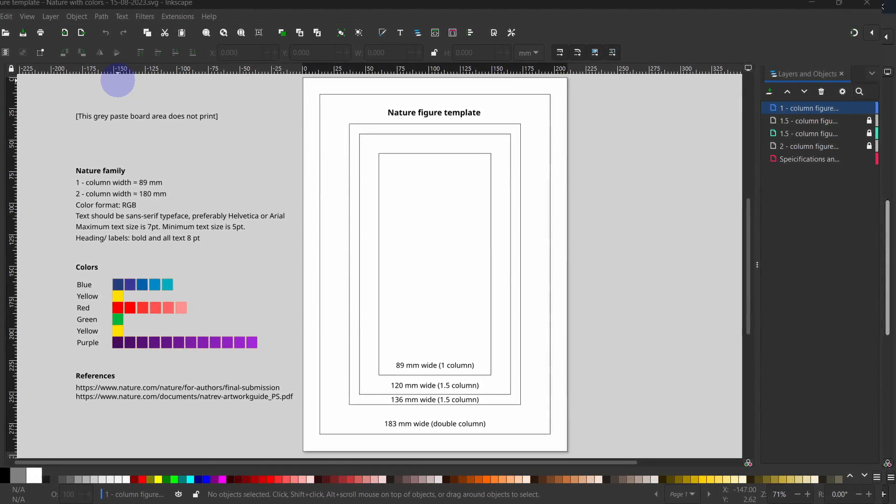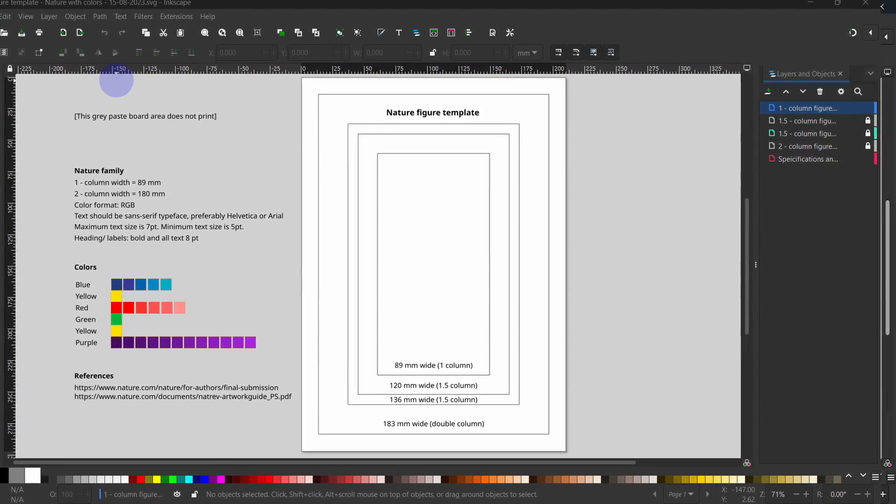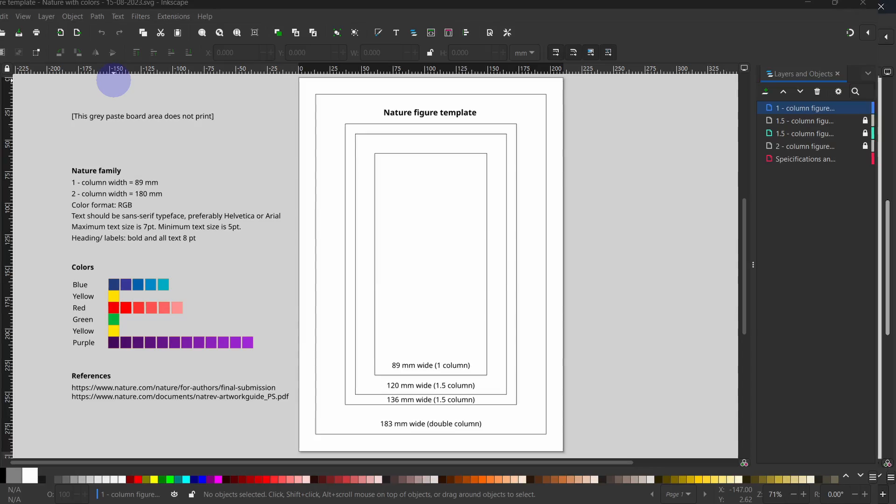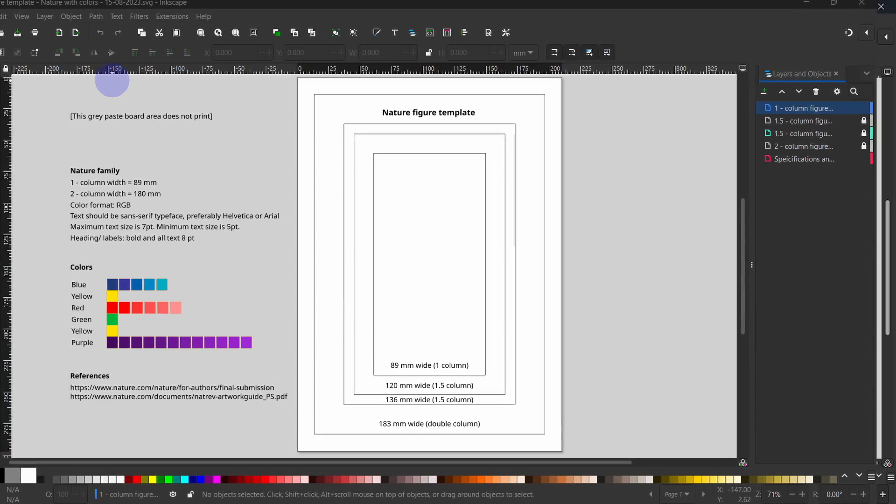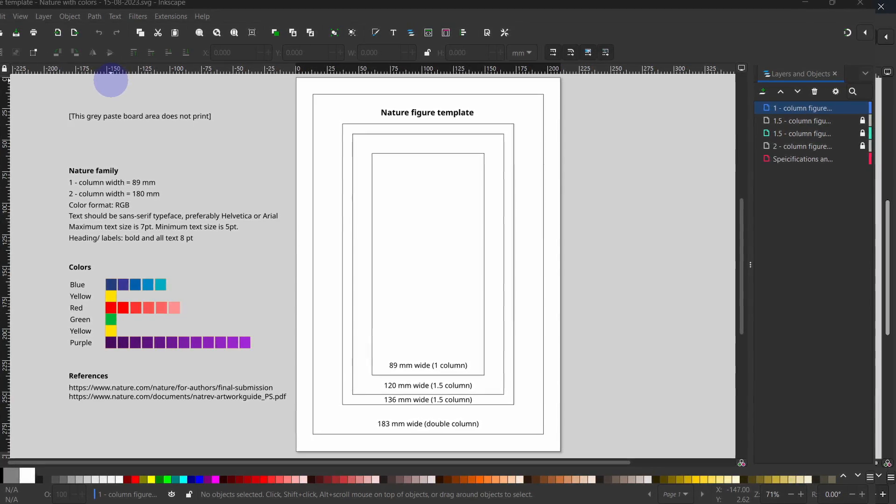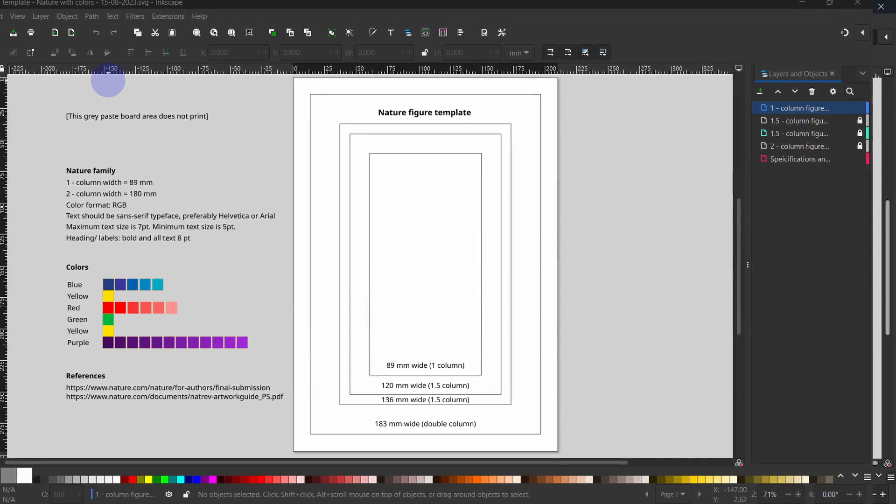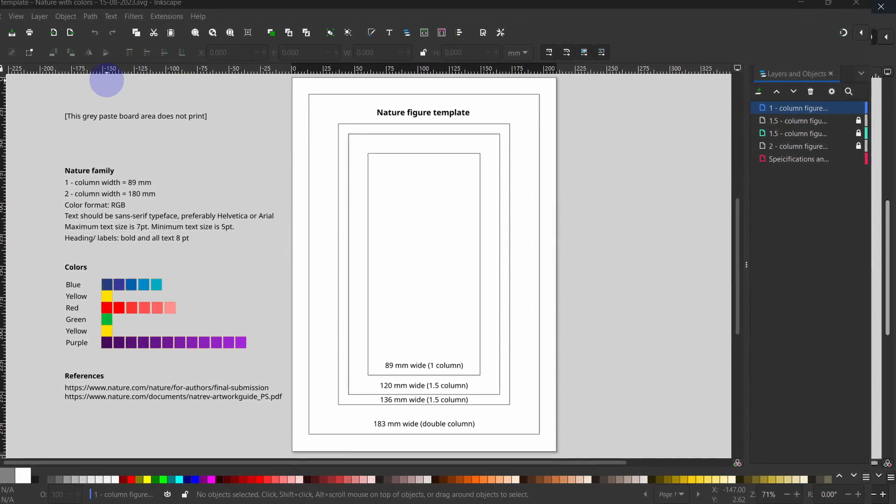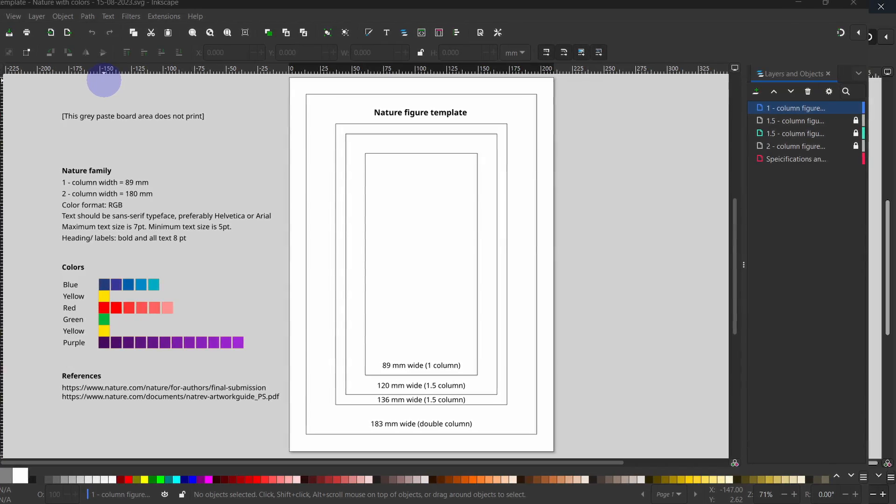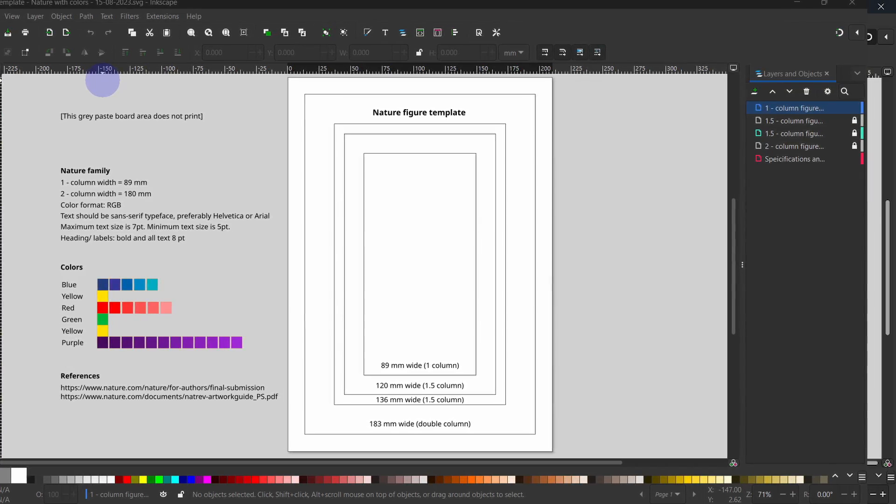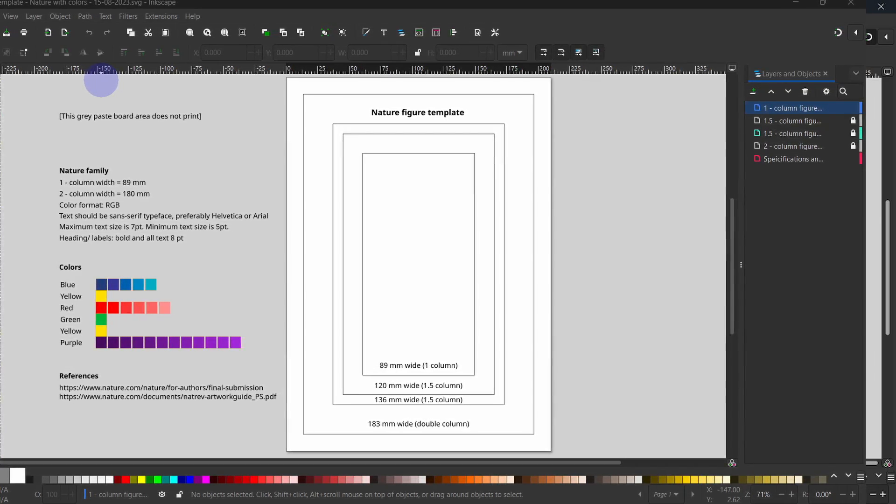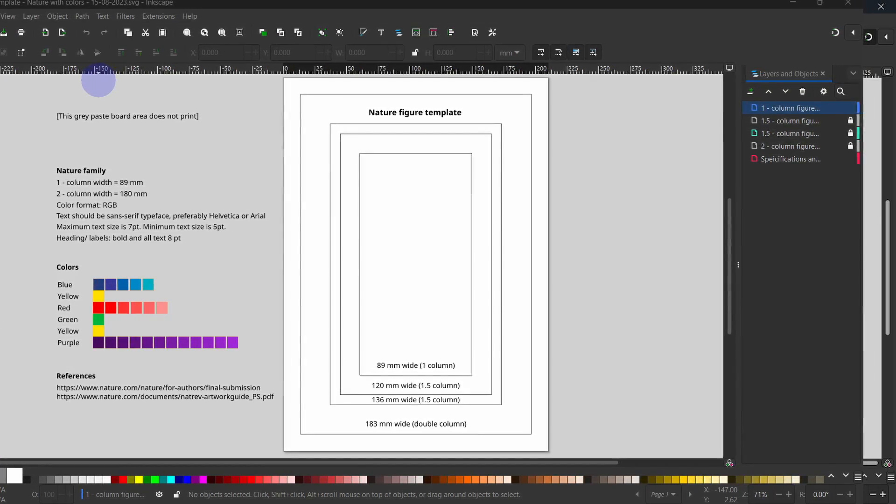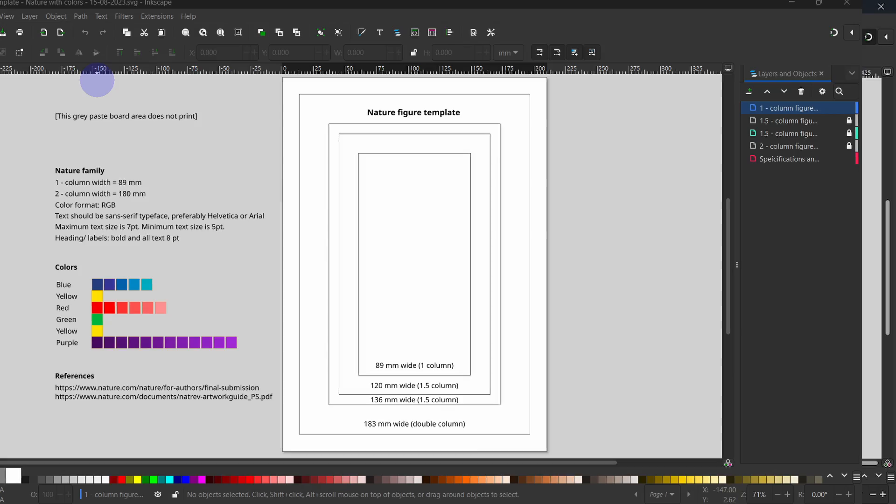To make a data figure, you must stick to the instructions and specifications of a target journal. And it is a good habit to have a one-stop template and one flow you will use for all your future figures so you don't repeat yourself.